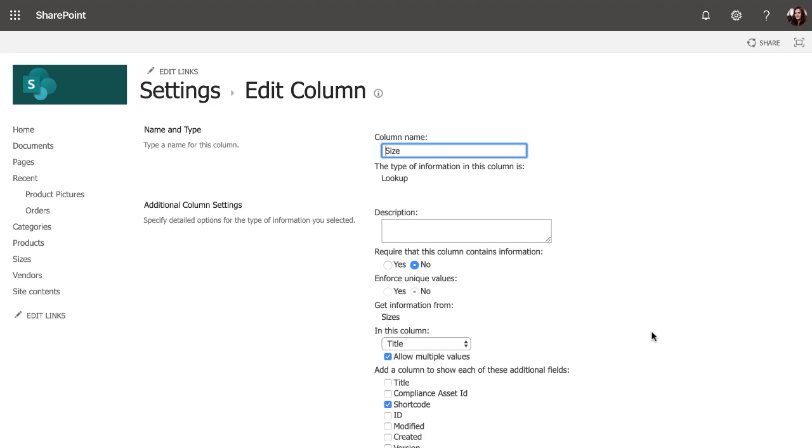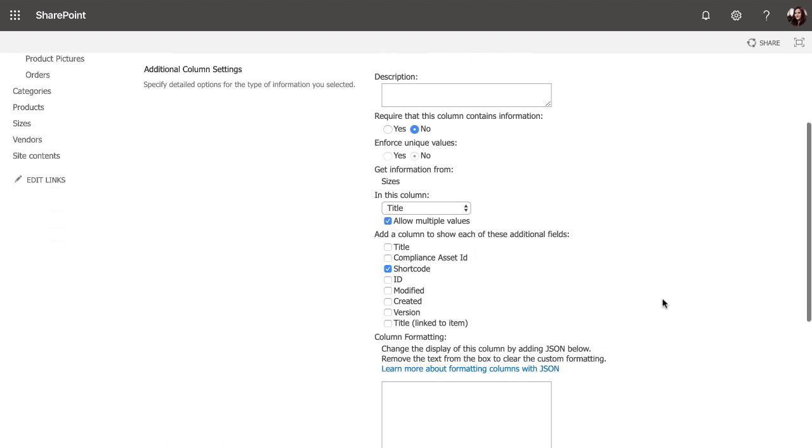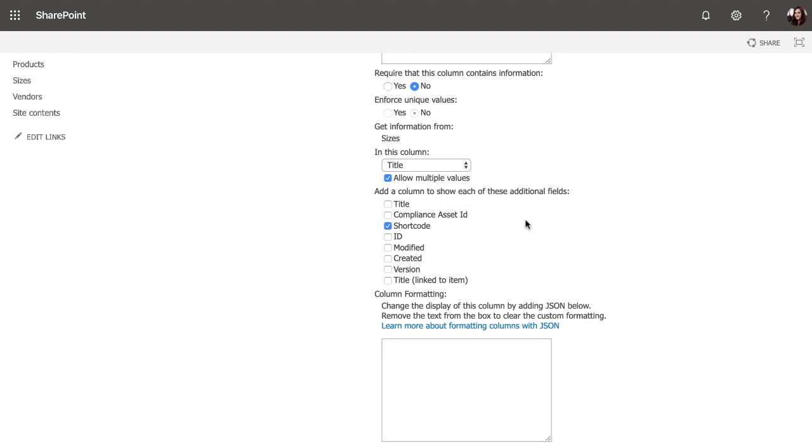So we want to be able to allow when someone goes in to add a new product that you can order, we want them to be able to tag it with what sizes that you can pick from. And obviously there could be multiple, so we need to let this allow multiple values, which is what we did here, and pull in these size.